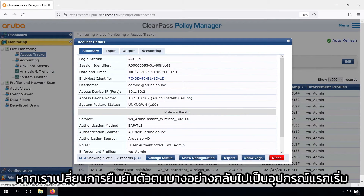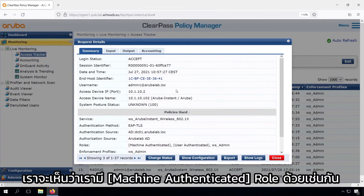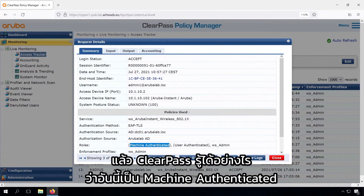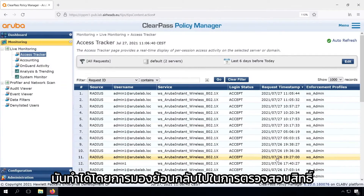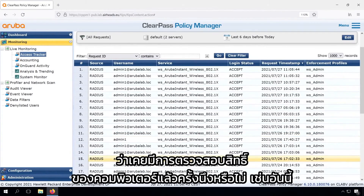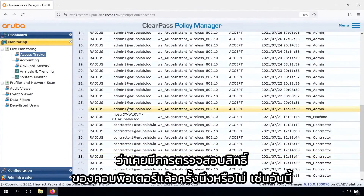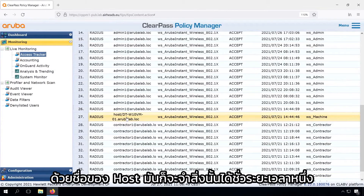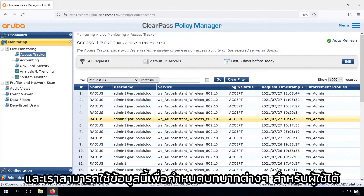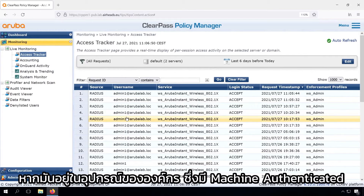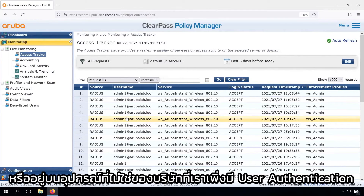If we switch back a few authentications to the original device, we can see that we have the machine authenticated role there as well. ClearPass knows this by looking back at previous authentications — if there was once a computer authentication with the hostname, it will remember that for a certain time. We can use this information to assign different roles: one for a corporate device that is machine authenticated, and one for a non-corporate device where we just have user authentication.